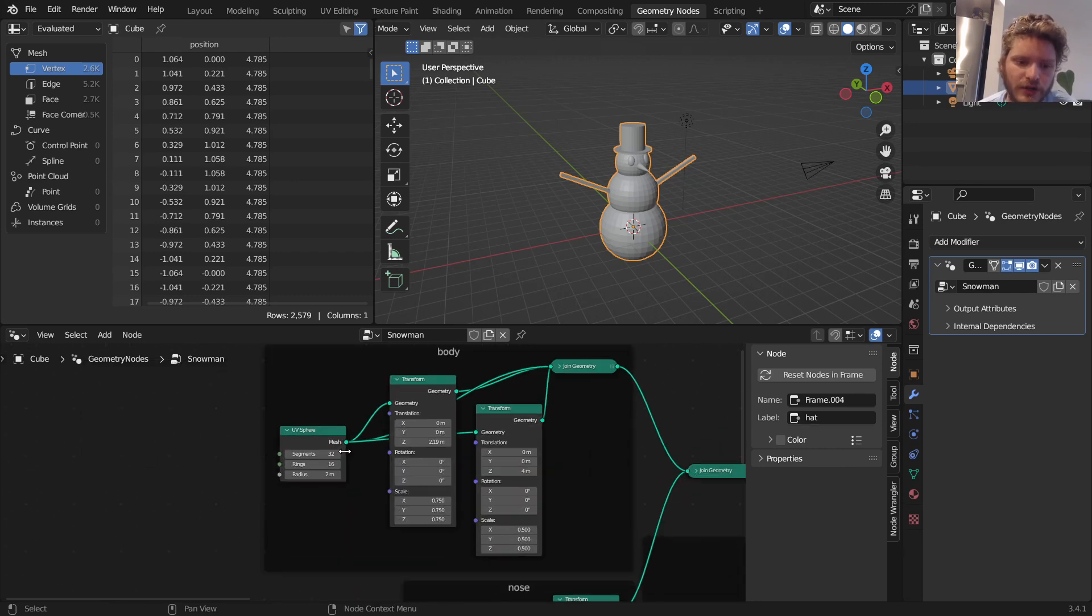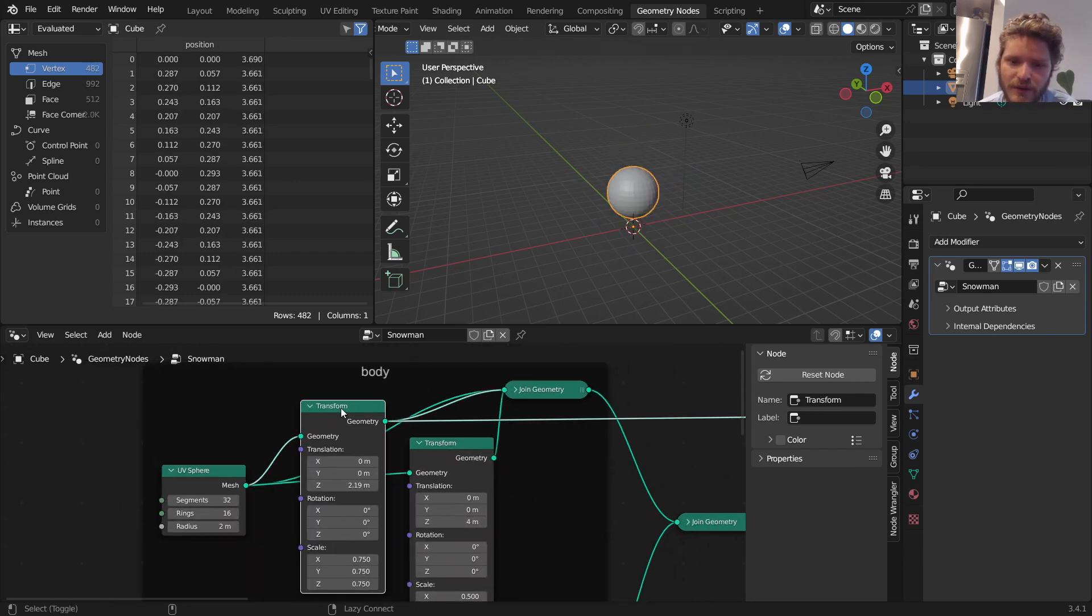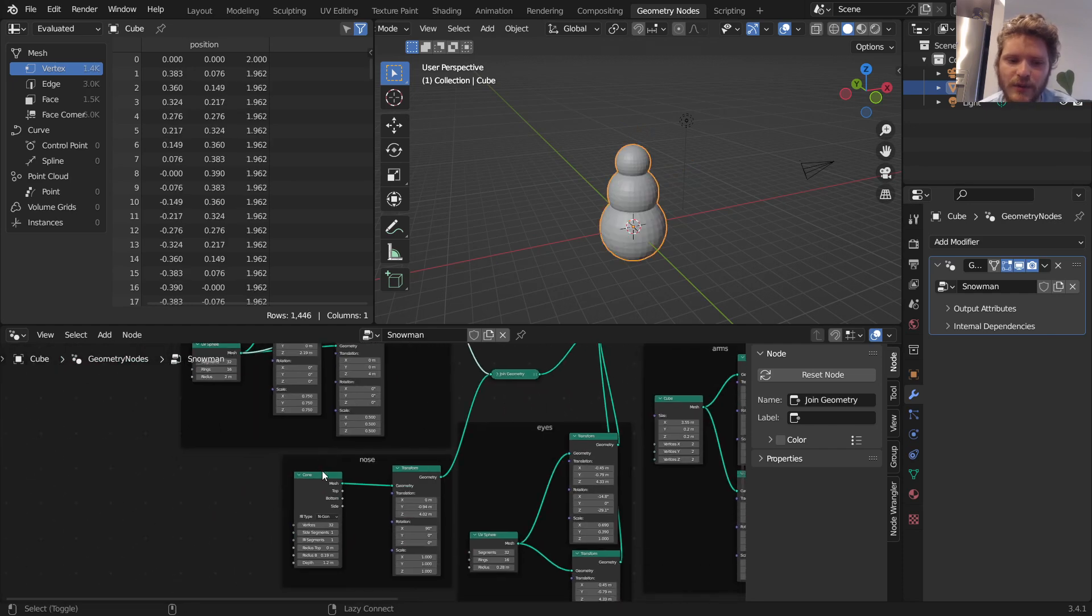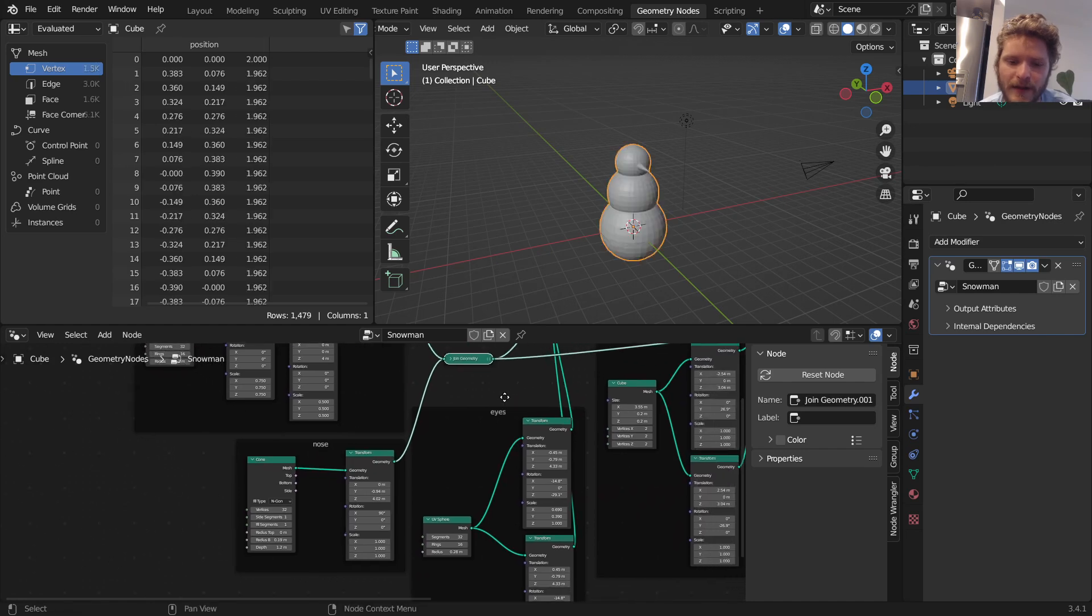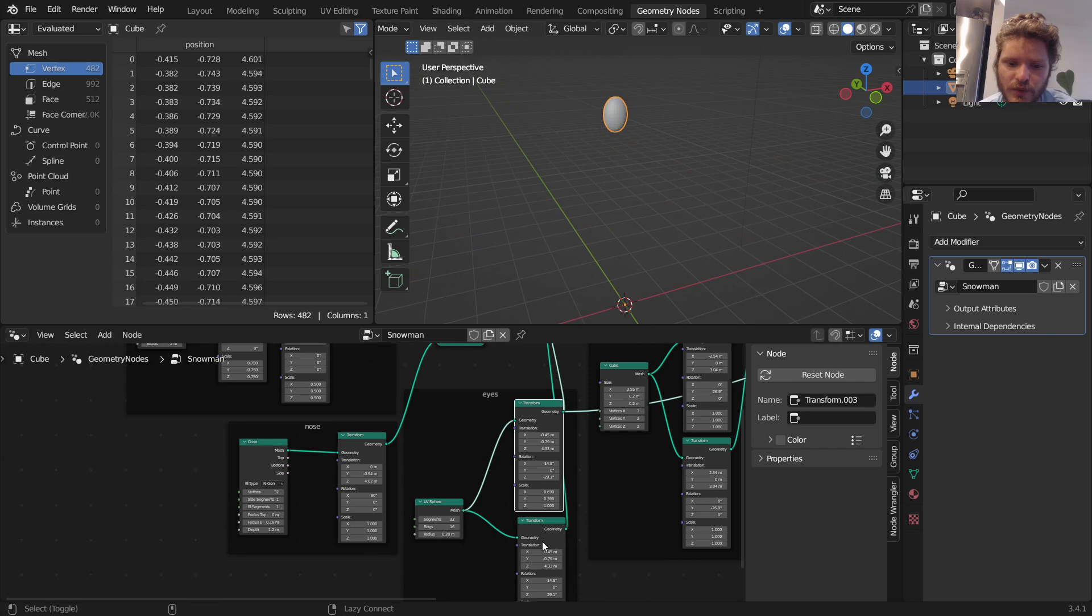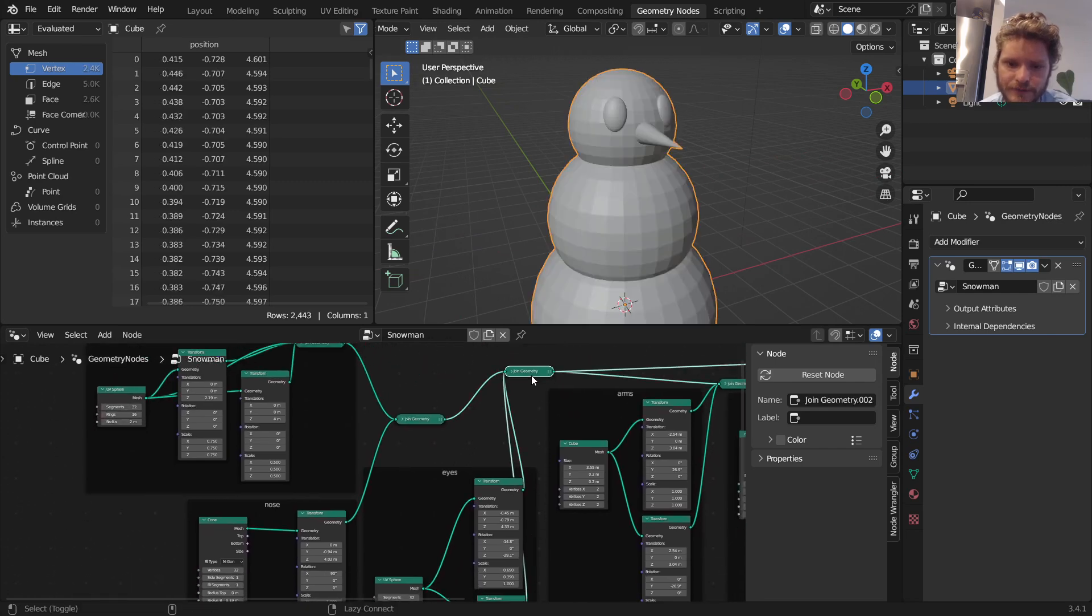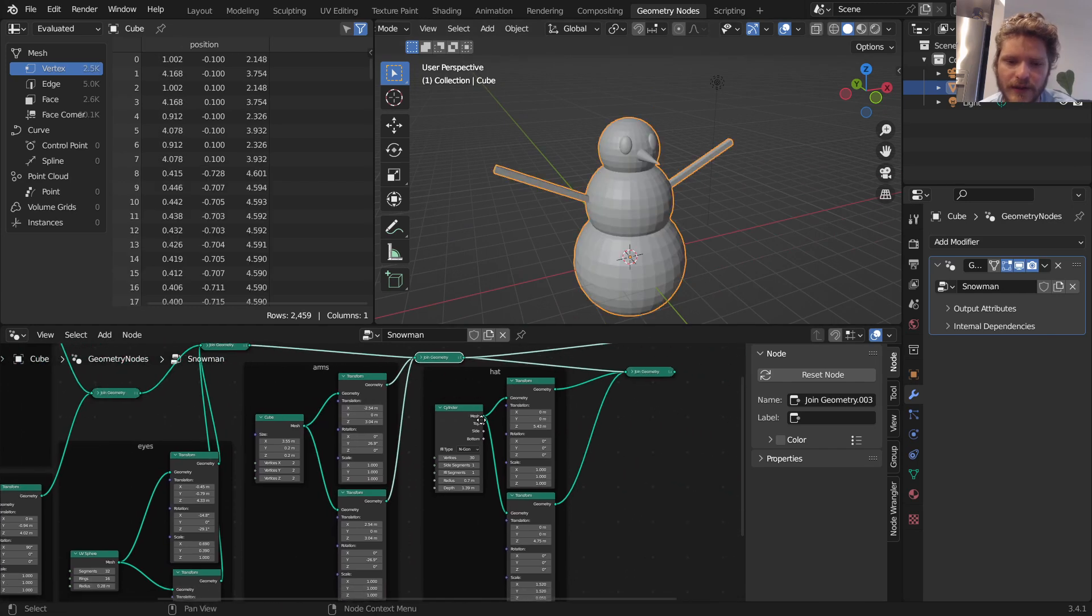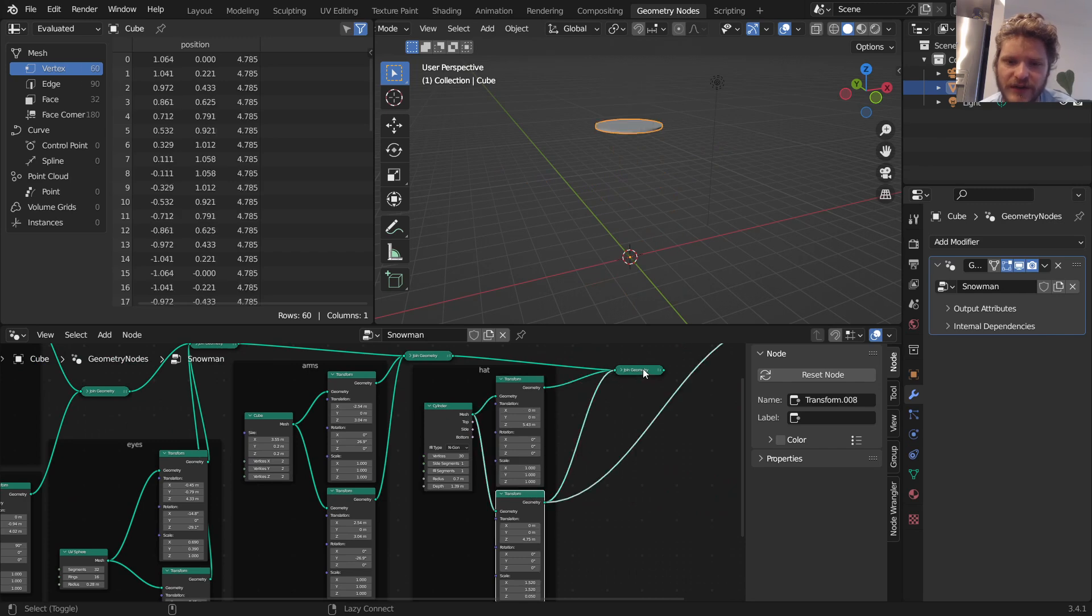So the difference is now we've joined and transformed a bunch of primitives. So just going back here, just looking at our progress, we have a sphere, we moved it up, we moved it up and joined them. That's one section. We had a cone and we transformed it and joined this together. For the eyes we had a sphere that we kind of positioned one, positioned the other and joined. For the arms we had a thin cube that we positioned, positioned and joined. And then for the hat we had a cylinder that we positioned, rescaled and joined.